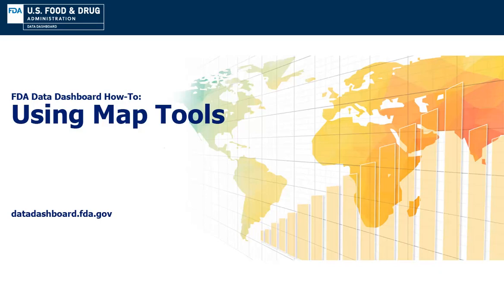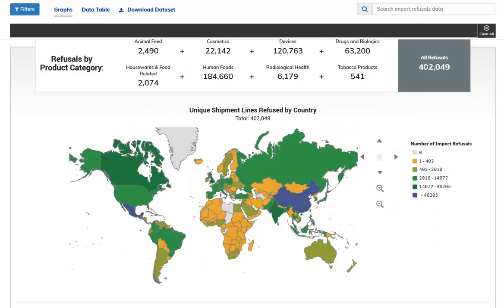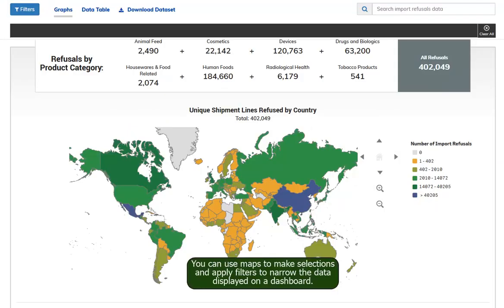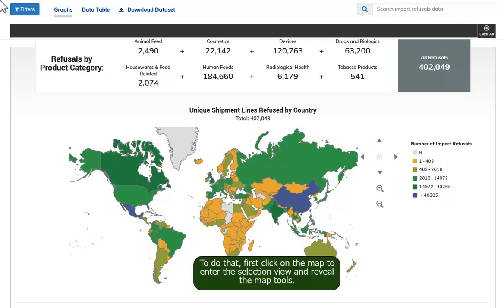FDA Data Dashboard How-To – Using Map Tools. You can use maps to make selections and apply filters to narrow the data displayed on a dashboard. To do that, first click on the map to enter the selection view and reveal the map tools.